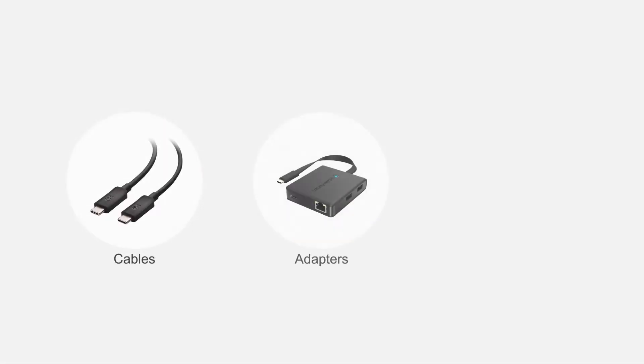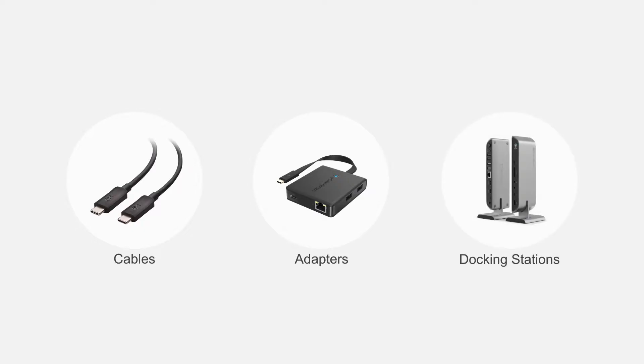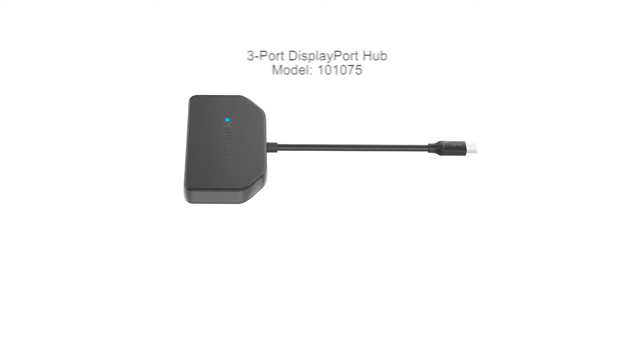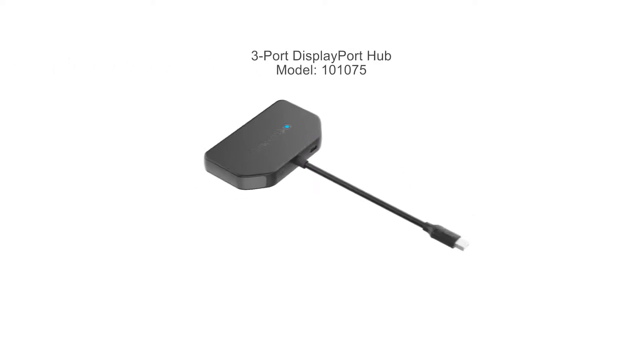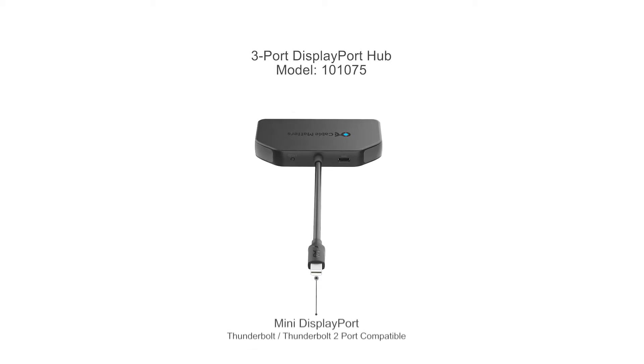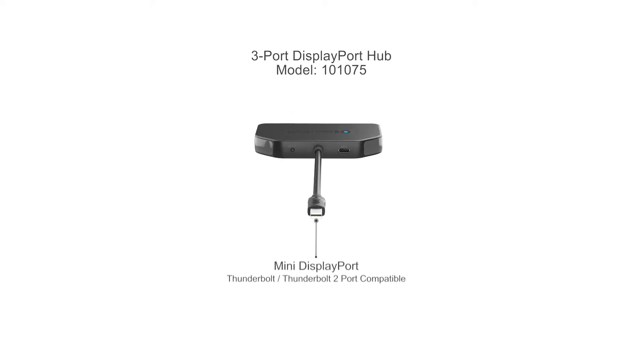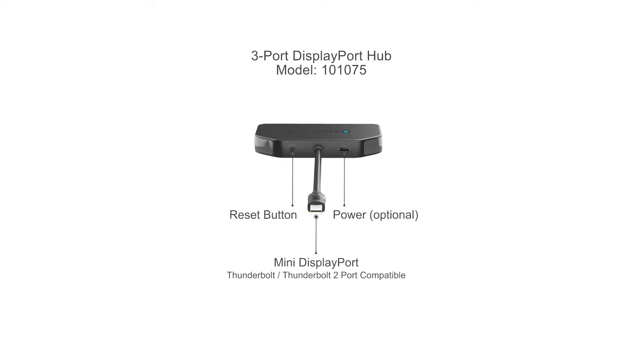Connect more with CableMatters products. Create a triple 4K monitor workstation with the CableMatters 3-port DisplayPort hub.